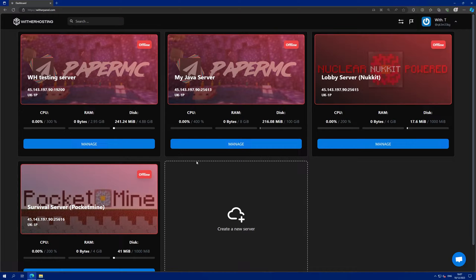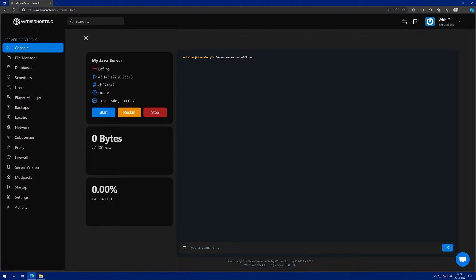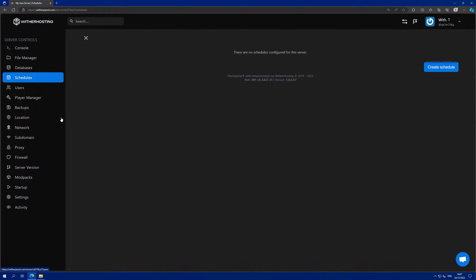First of all, go to witherpanel.com and click on manage on the server you want to add auto restarts to. Then, go to the schedules tab and click create schedule.